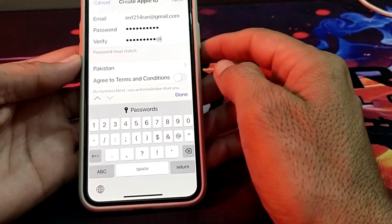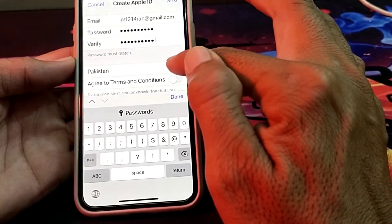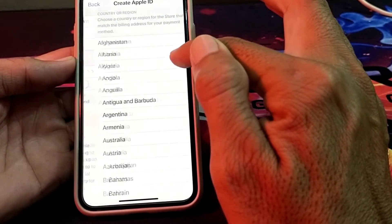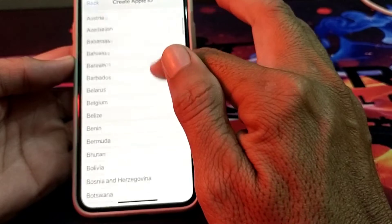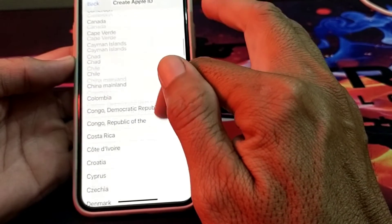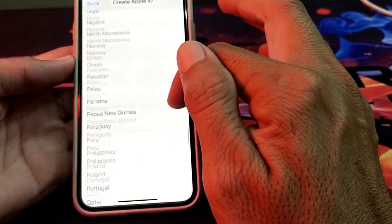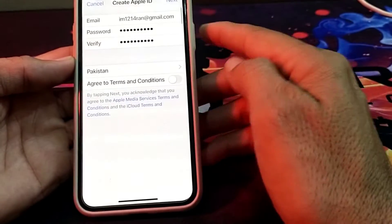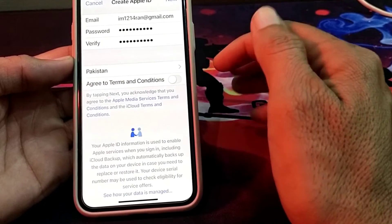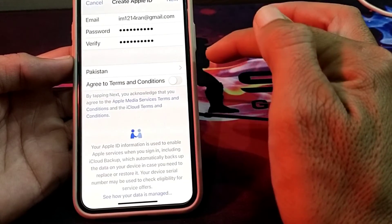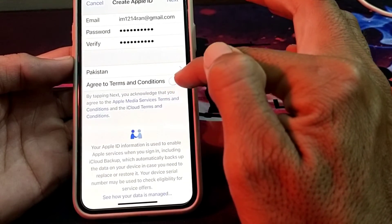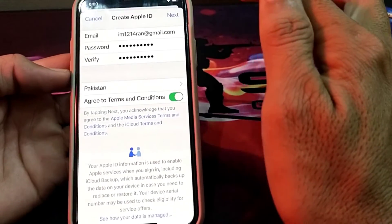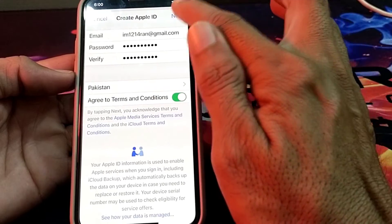Then you will have to select your country. After selecting your country, these are the terms and conditions — you will have to agree to them. Then tap on Next.